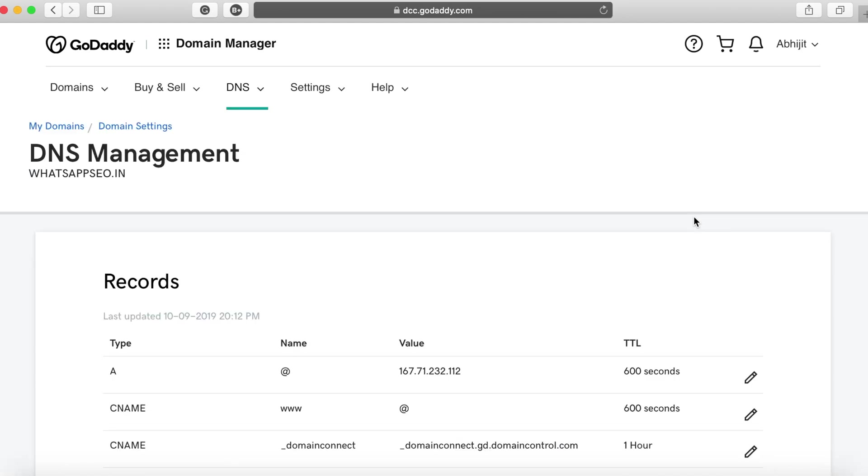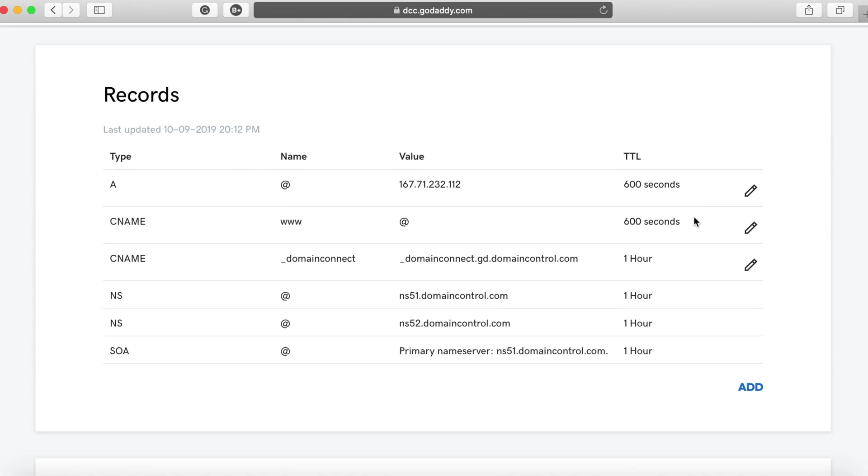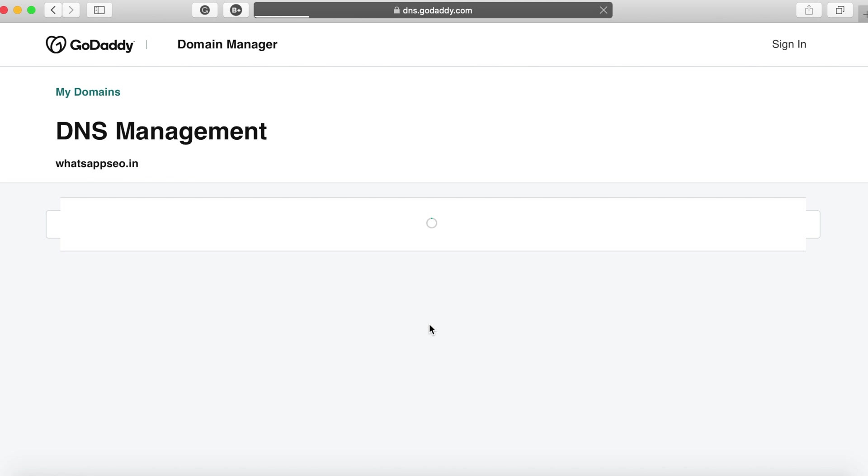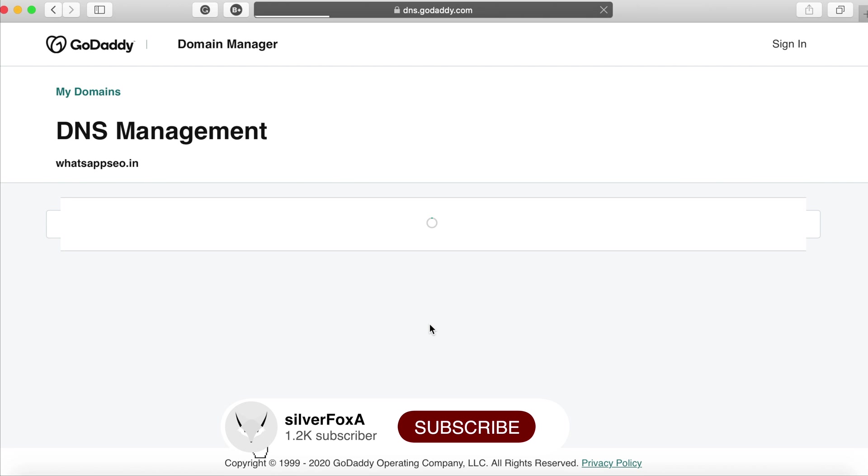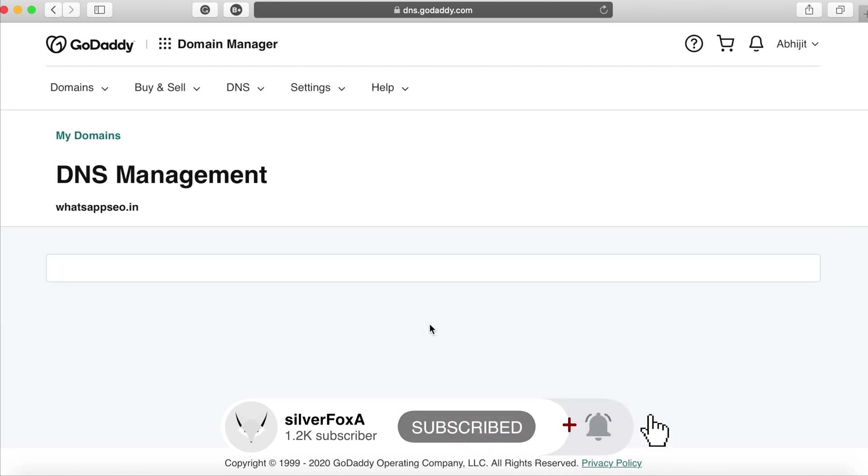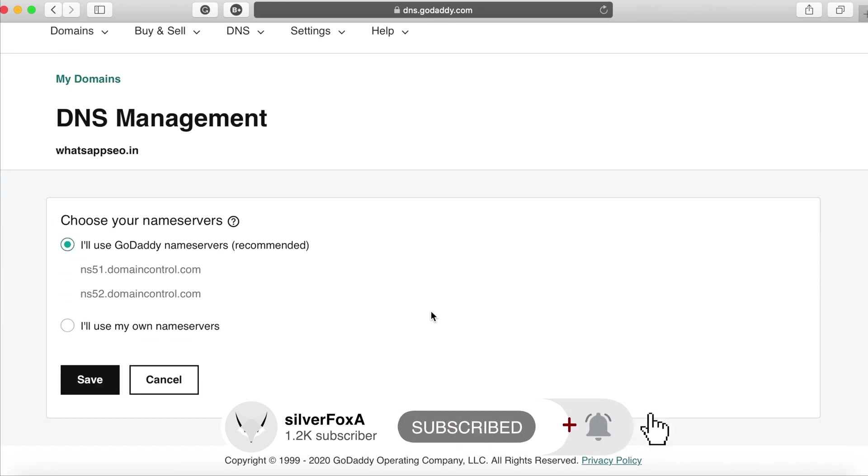Once the management portal opens up you can scroll down to the section where it says nameservers and click on change. By default you will see the default nameservers provided. If you just bought the domain you'll only see the domain provider's DNS available.